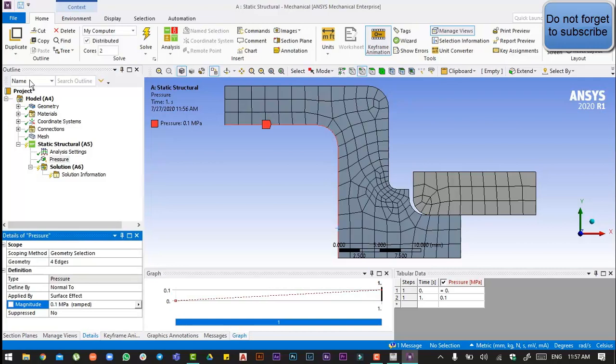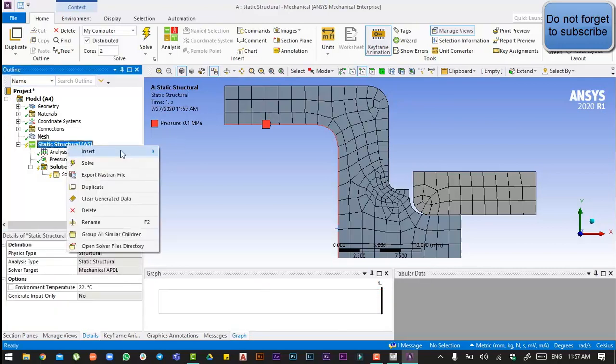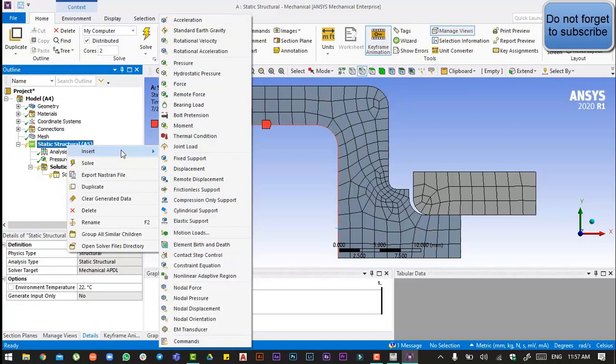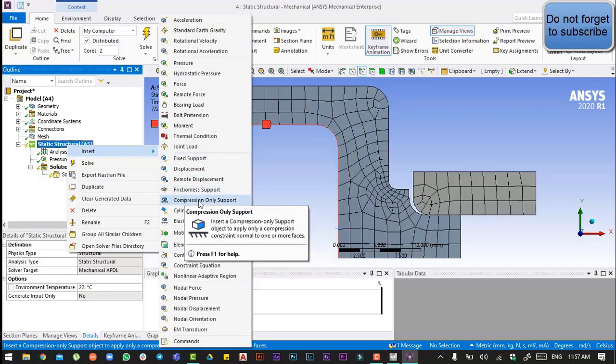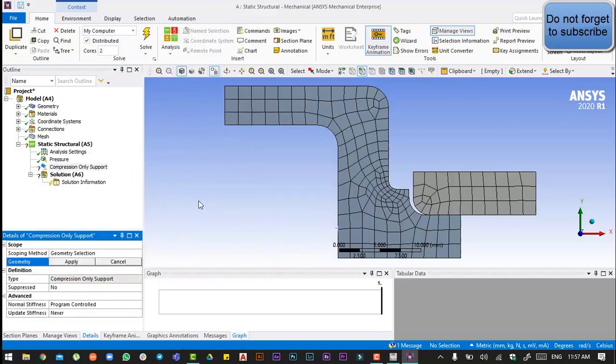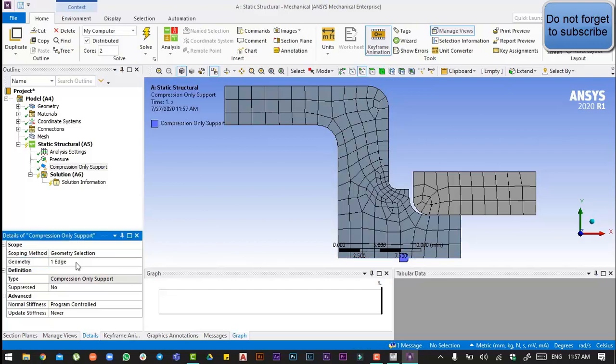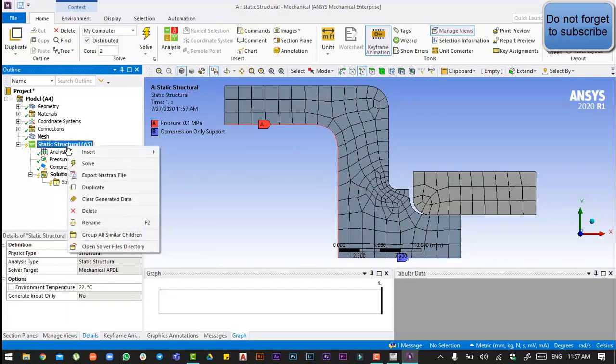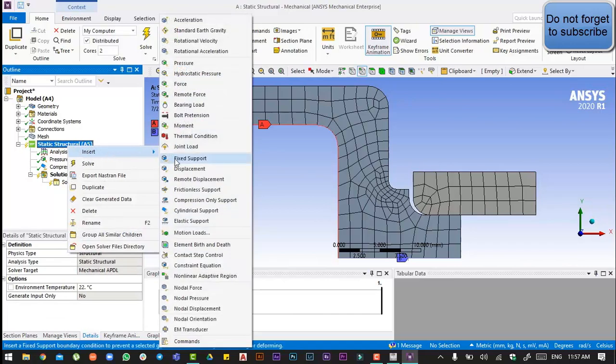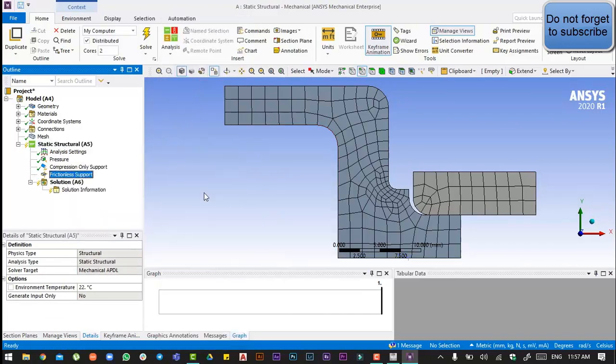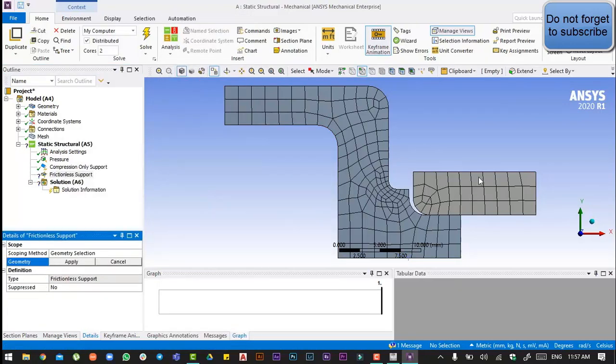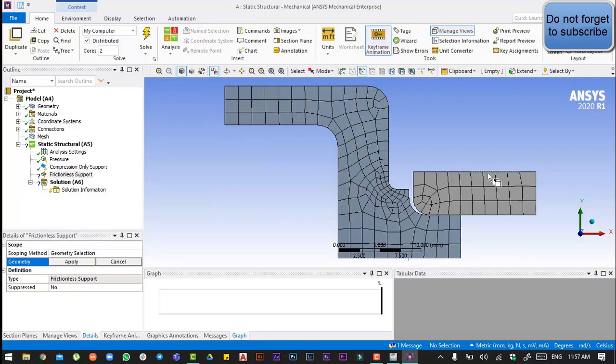After that, go to insert compression-only support and select this edge. And again go to the static structure, insert frictionless support and apply to the symmetry.